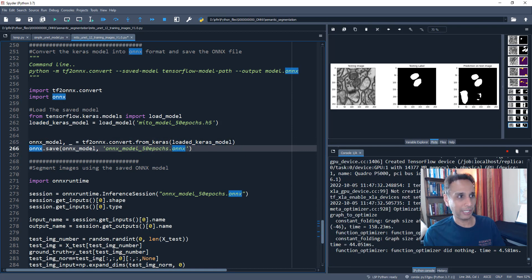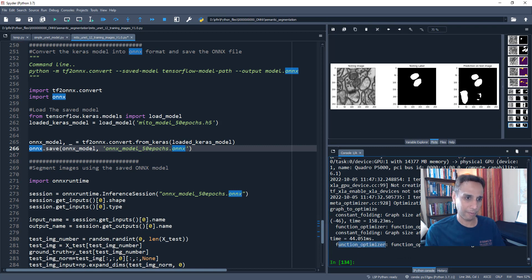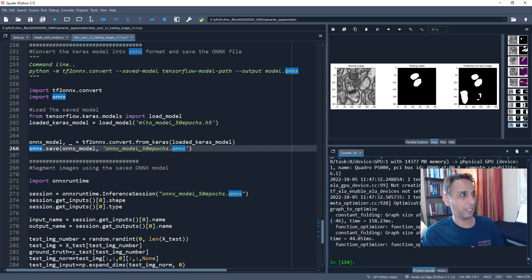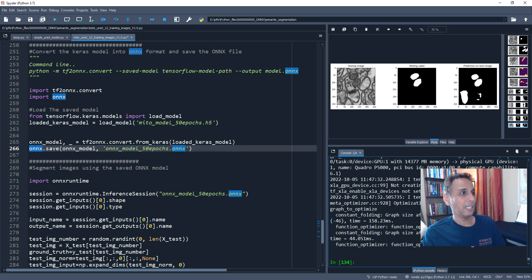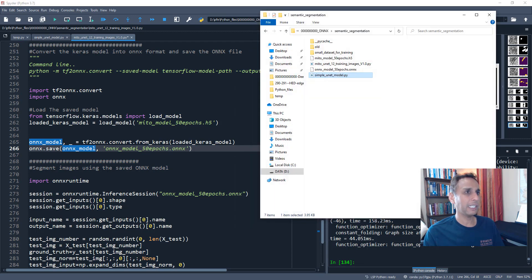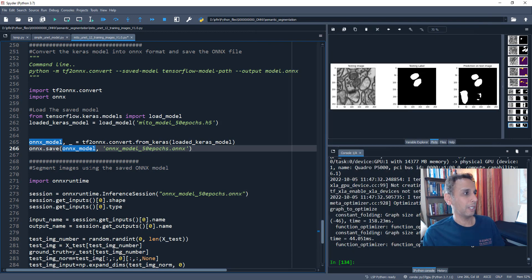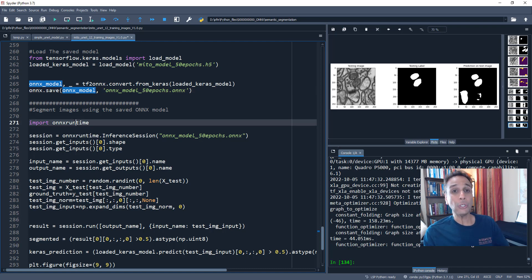This is where you can add additional parameters to add any optimization. So here it says function optimizer did nothing. So you can add some optimizations right here. Look at the documentation for tf2 to ONNX to add any optimizations right there. Okay. Let's go ahead and save the model. I think I already did that 50 epochs dot ONNX right here. So let's go ahead and use it as part of our runtime.